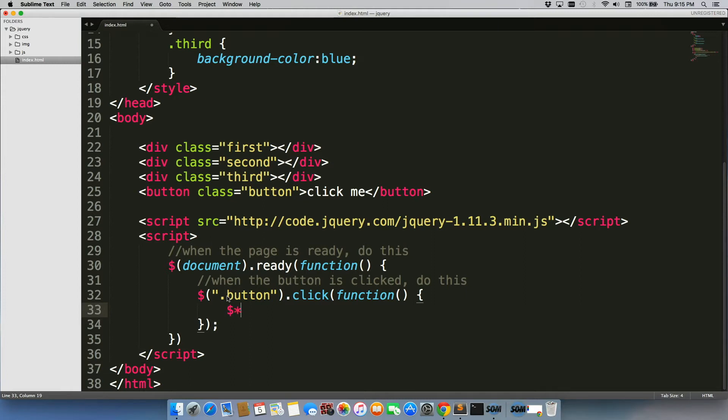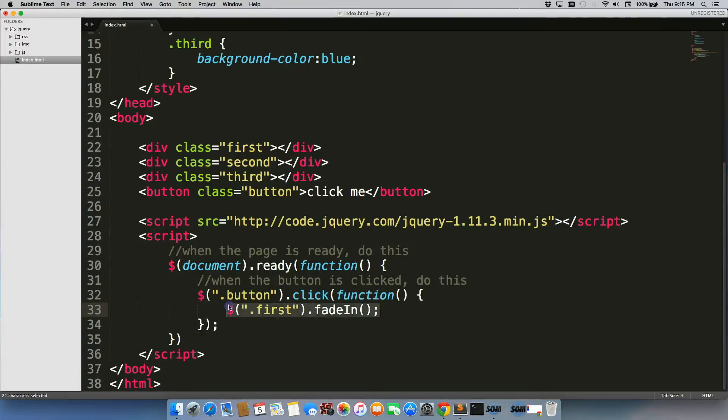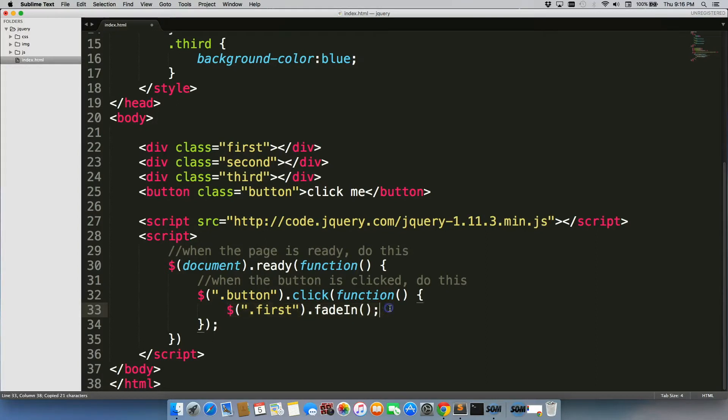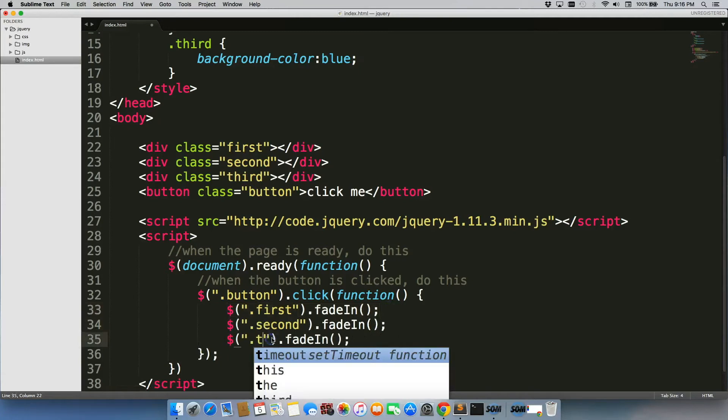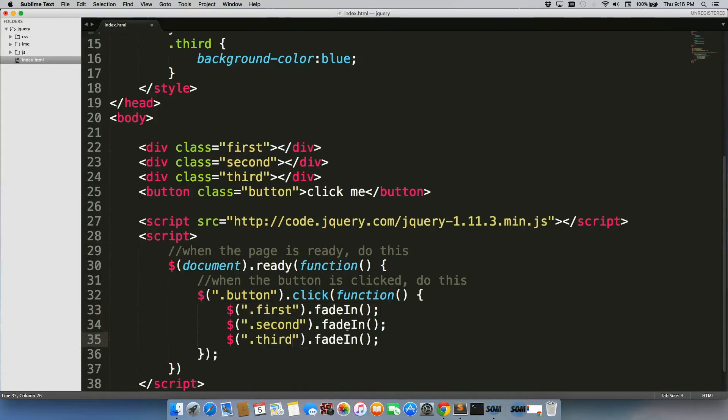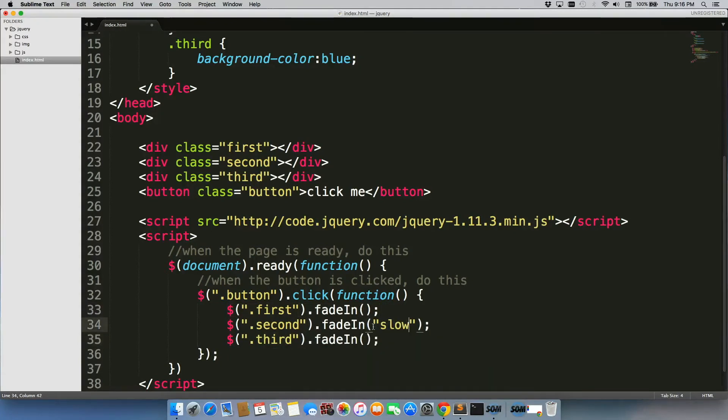we're going to grab first, we're going to do fadeIn. And then we're just going to copy this, second, third. We'll do fadeIn, but for this one we're going to do fadeIn with slow, and for this one we're going to do fadeIn with 3000 milliseconds.